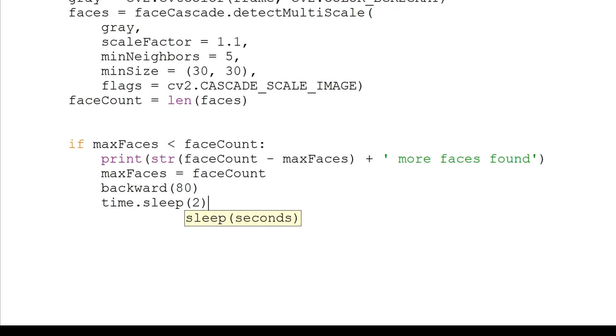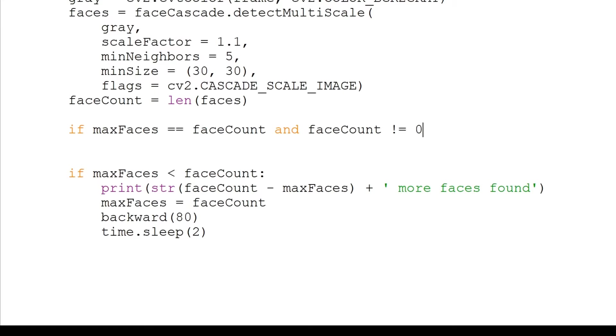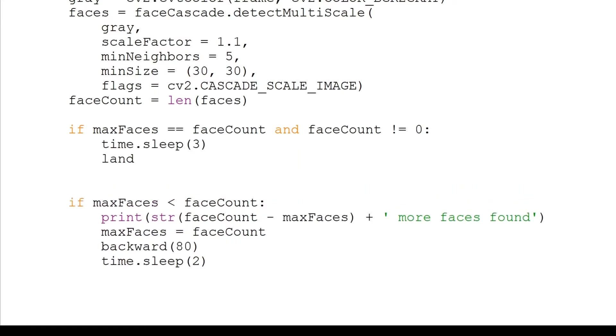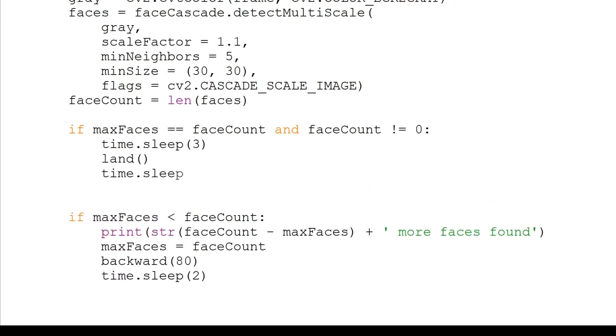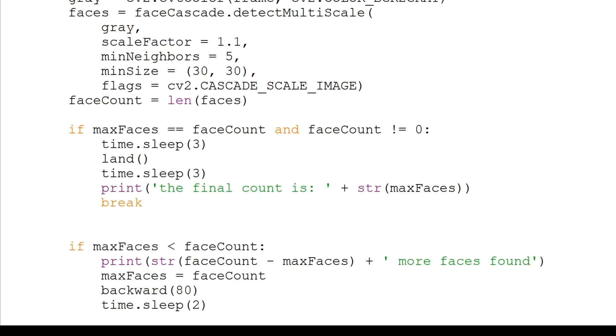Before this condition, we will check if the number of faces still matches the maximum and that number isn't zero. This means there are no new people it sees. We will wait three seconds, land, then wait another three seconds, print the final count of faces and break out the loop.